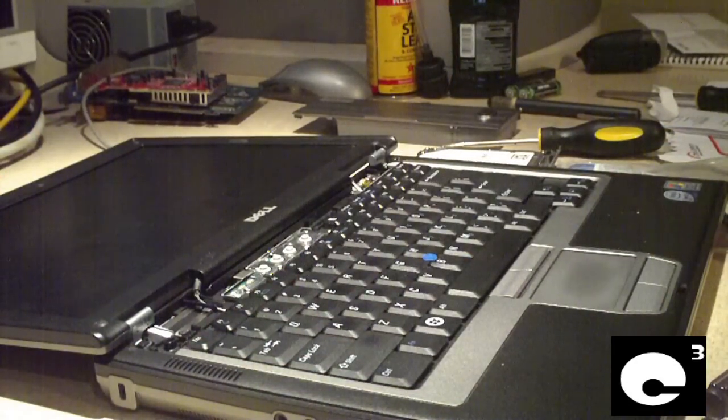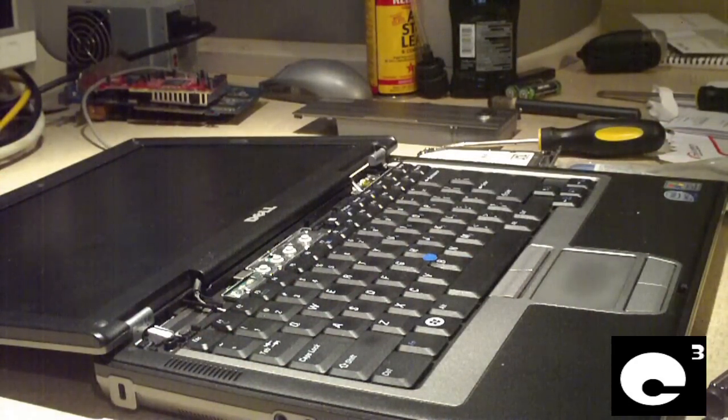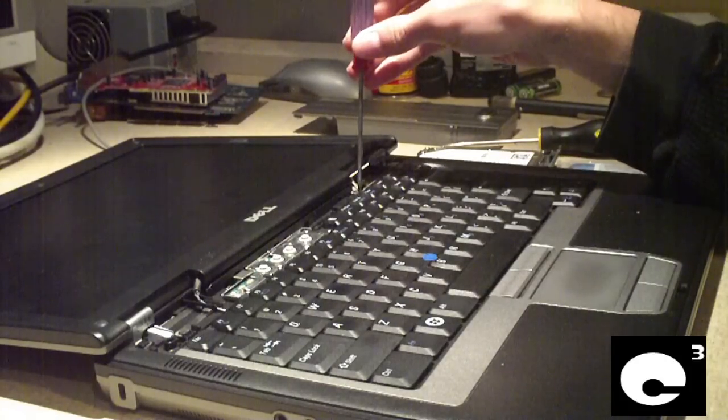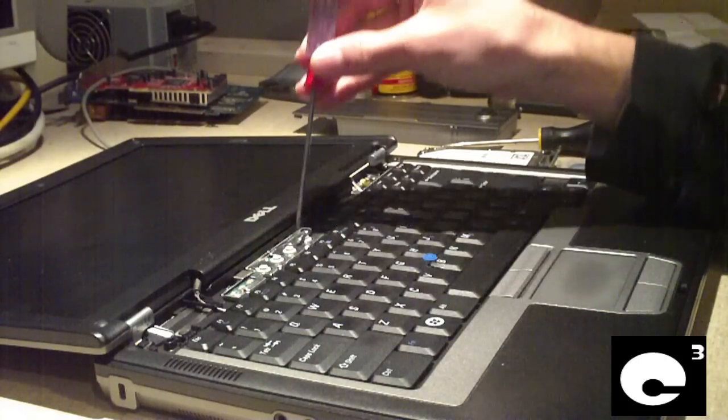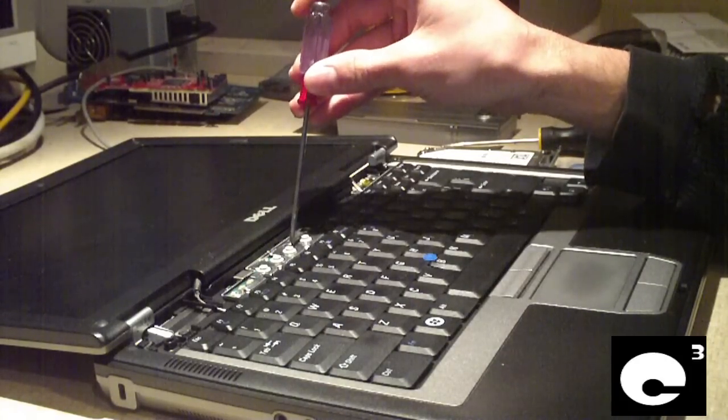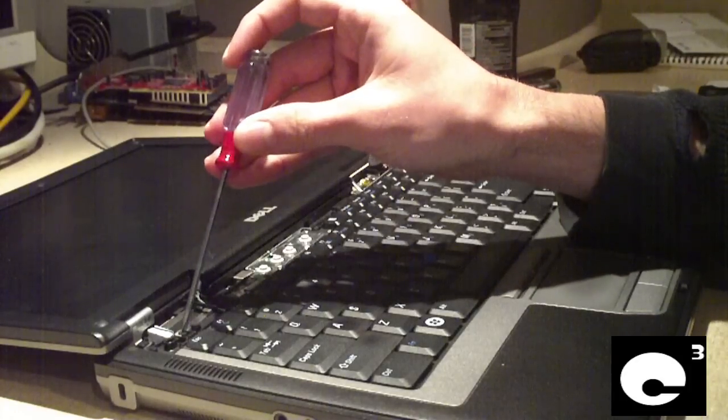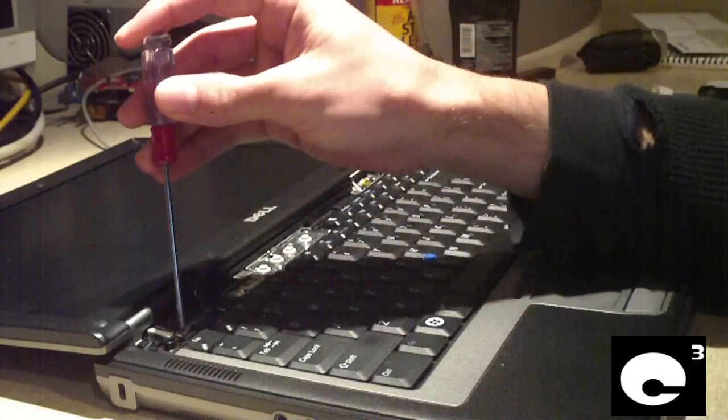Next thing we're going to do is remove the keyboard. And there are three screws. One here, one here, and one here. We've got to remove those three.